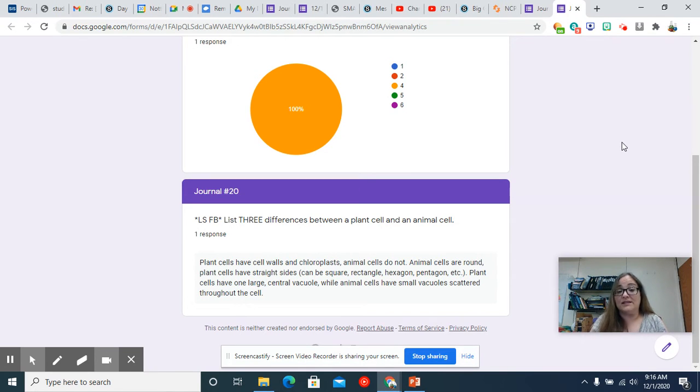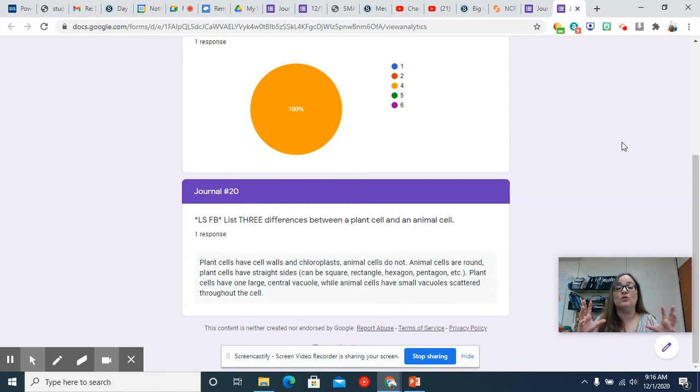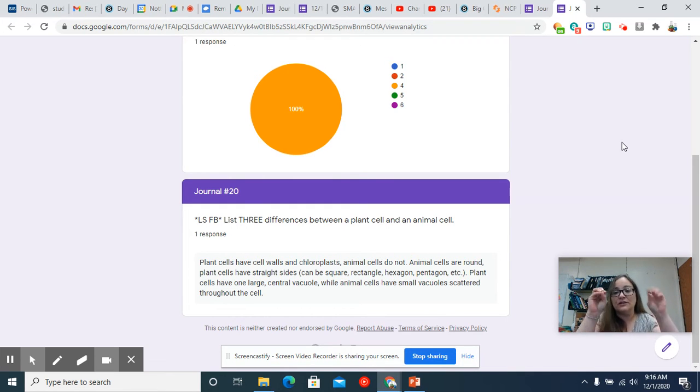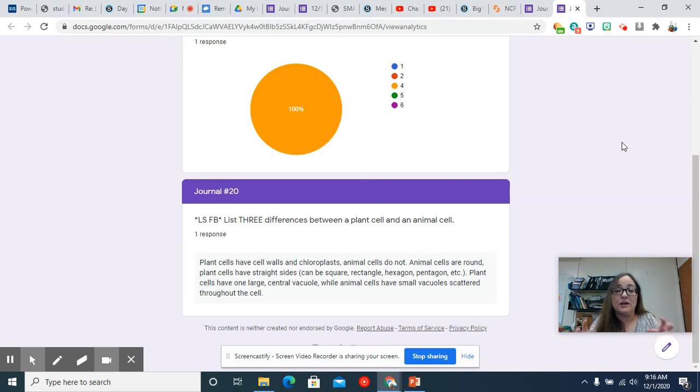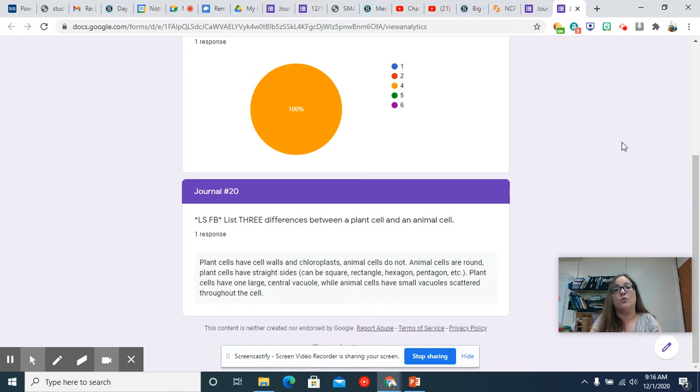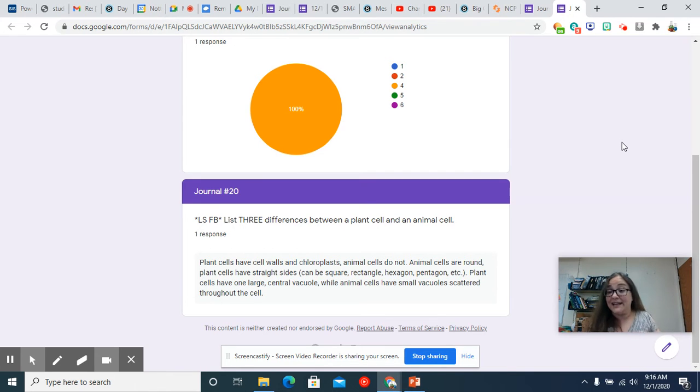Plant cells have one large central vacuole that stores water while animal cells just have little vacuoles throughout. That large central vacuole, I know you've seen a plant that wasn't dead yet but needed water. How did you know that it needed water? Exactly. It was all wilted and how did it get that way?